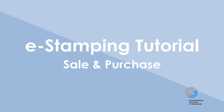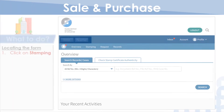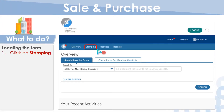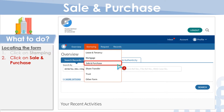Welcome to the eStamping tutorial on how to stamp documents relating to sale and purchase. After logging in via SingPass, click on Stamping, then select Sale and Purchase.